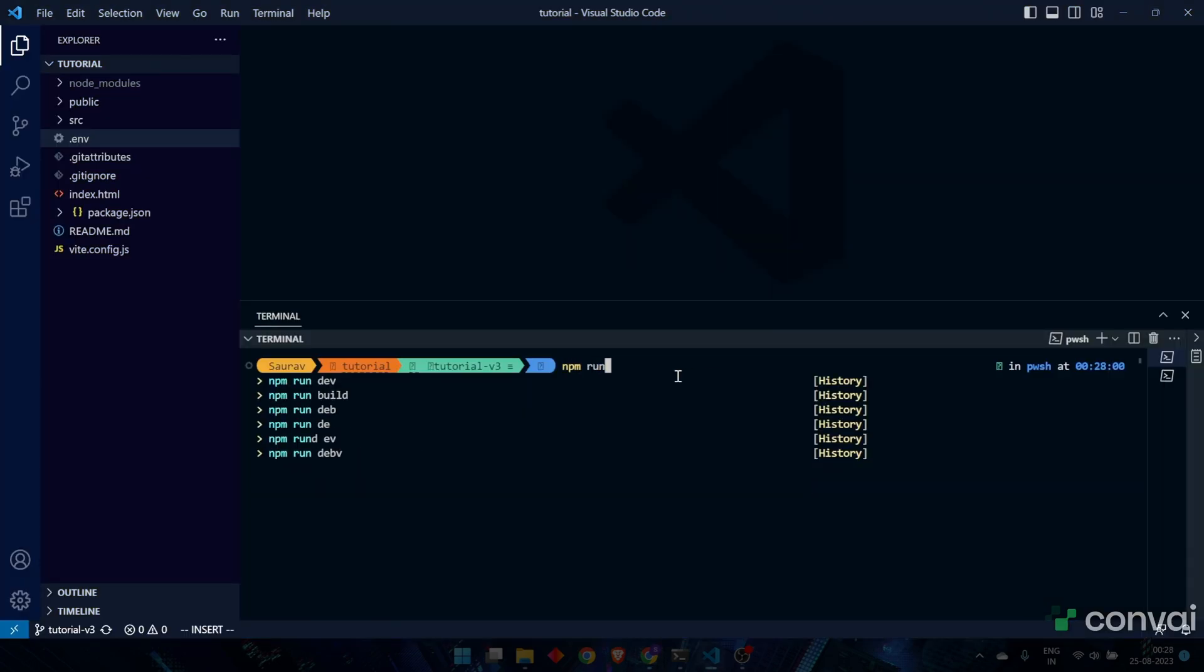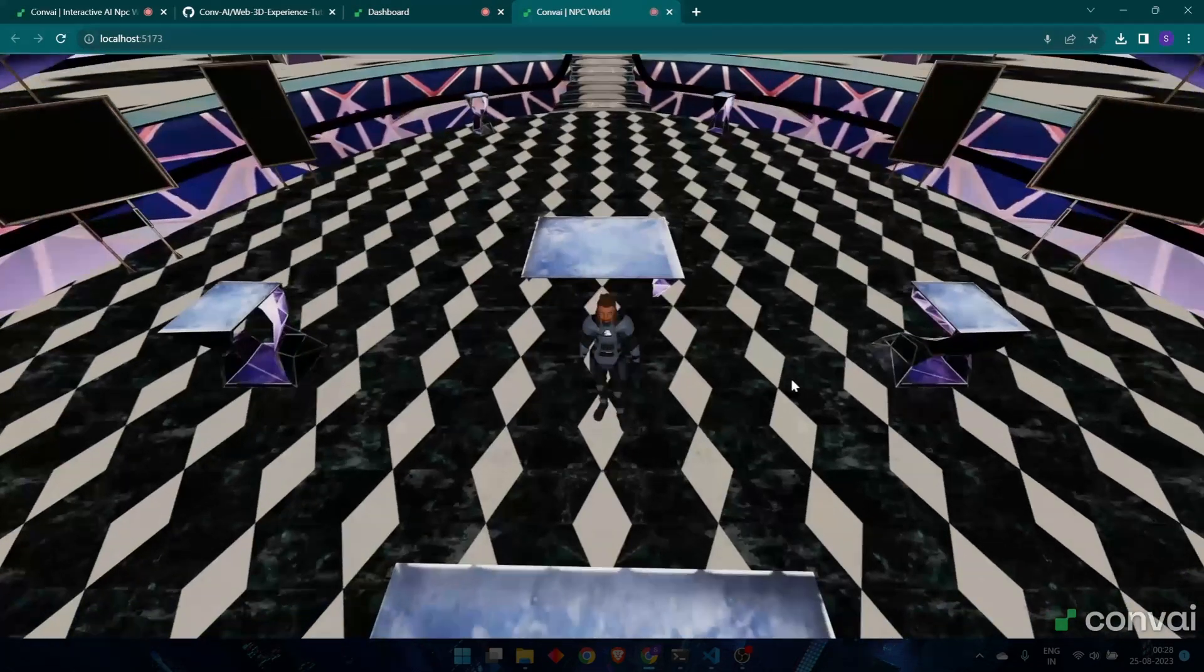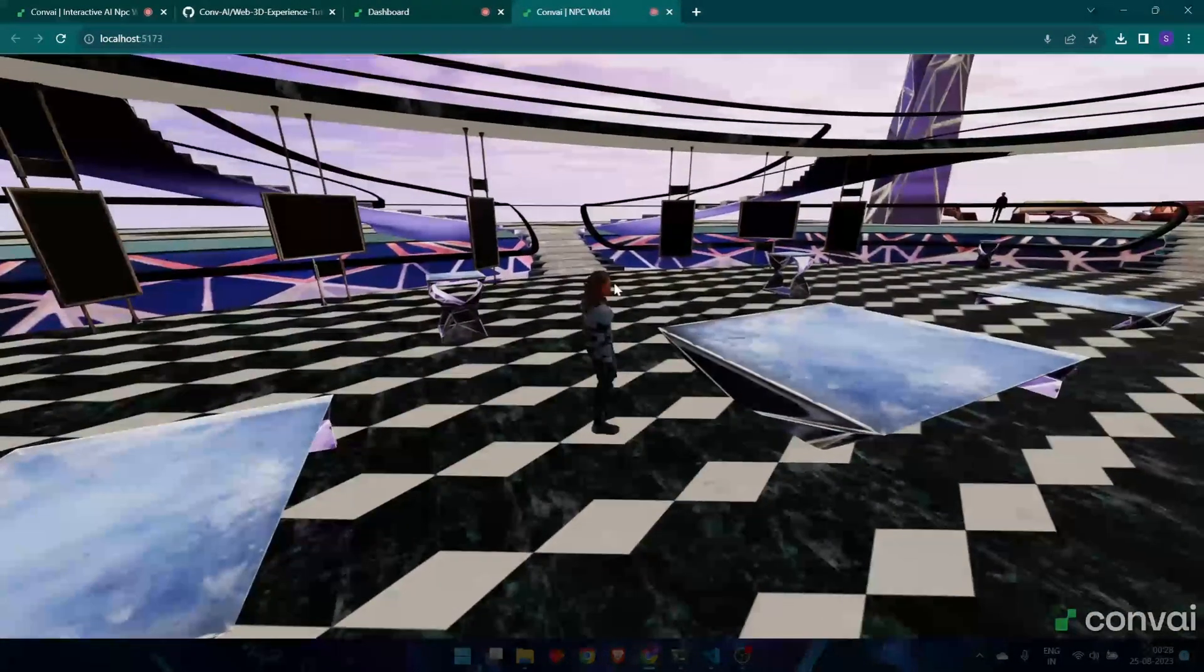After you've pasted this into your code, you can type npm run dev in the terminal. This will run the dev server and you'll see it's hosted on port 5173. Now just control click on the link and you should be able to enter the world.